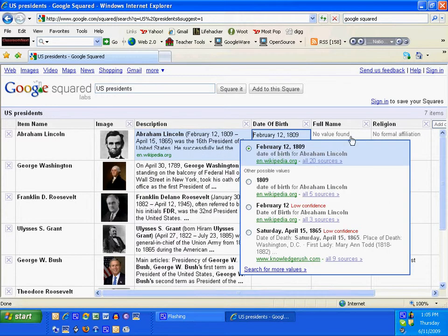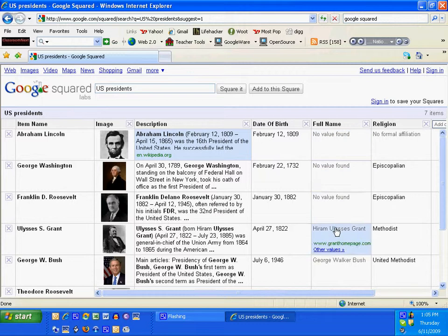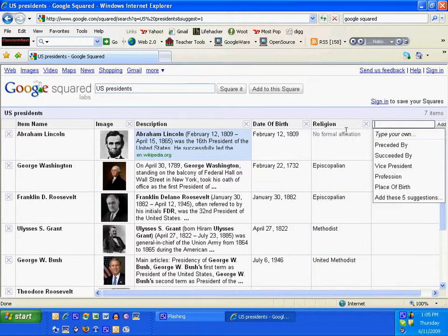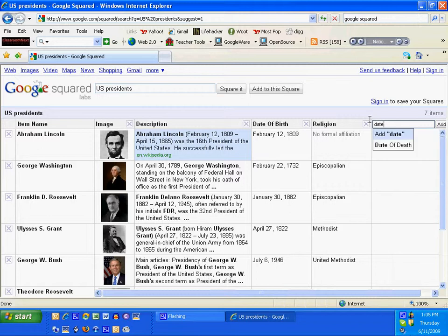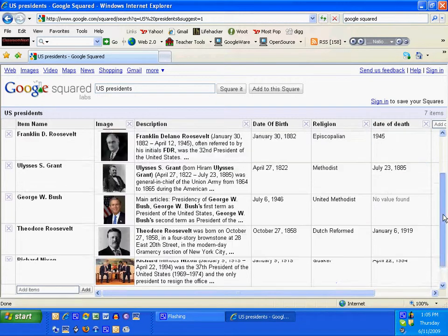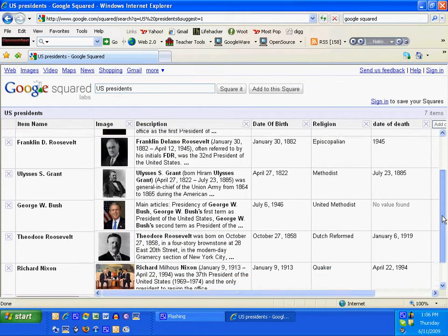Date of birth, full name, religion. Notice full name doesn't have a lot of information, so I'm going to X out of that. And it has date of birth. I'm going to add date of death. It automatically fills in the new squares.